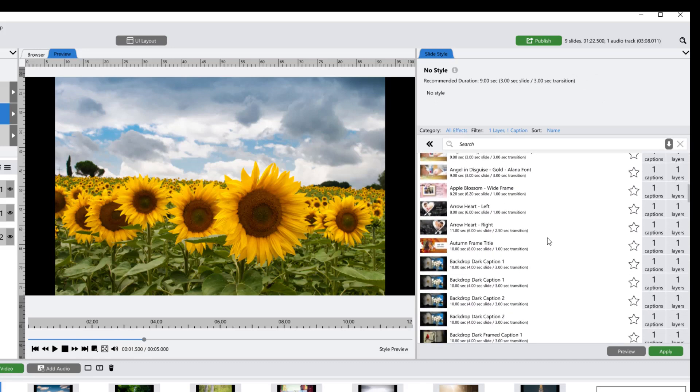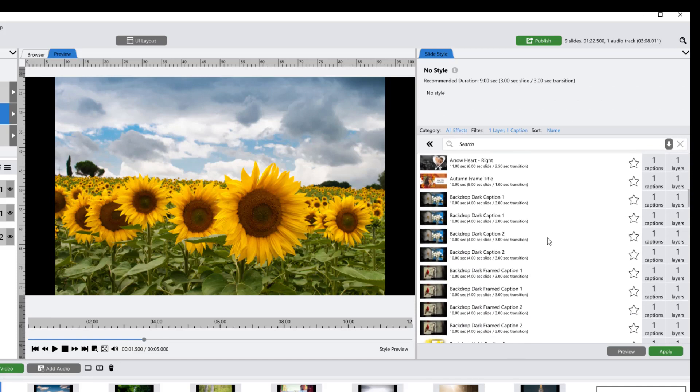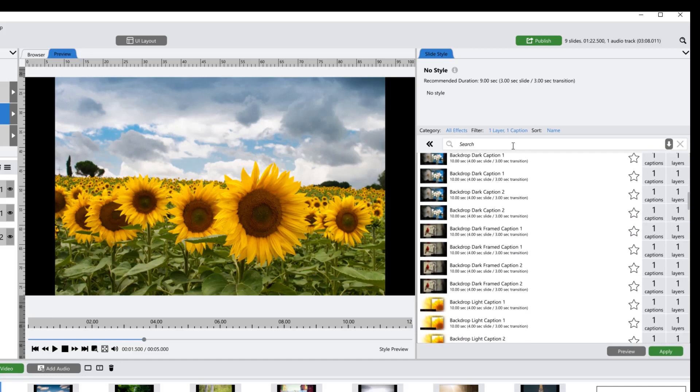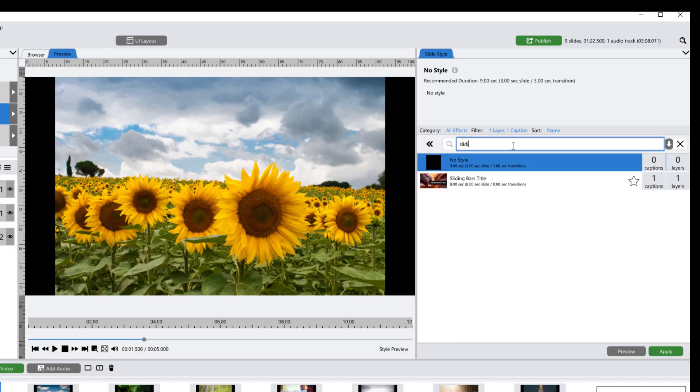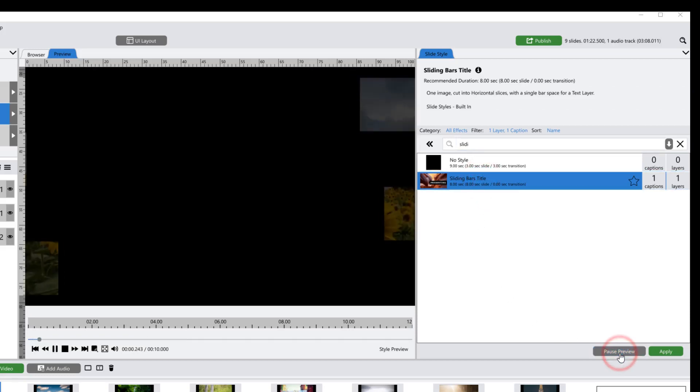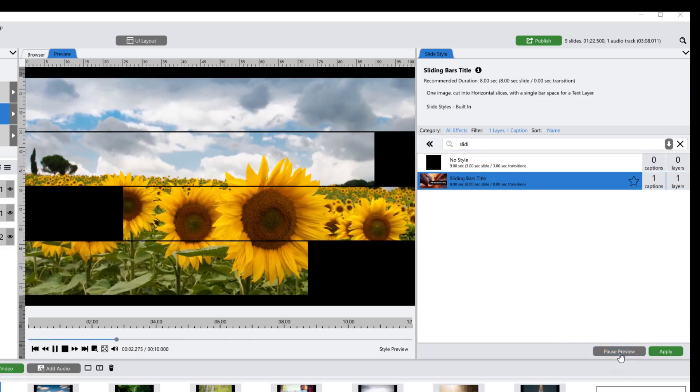If I know the name of the style I'm looking for and I'm going to look for a sliding bar's title, I can just start typing that name in the search bar until it pops up. You can select your slide style and then hit Preview to see what it will look like with your image before you hit Apply.